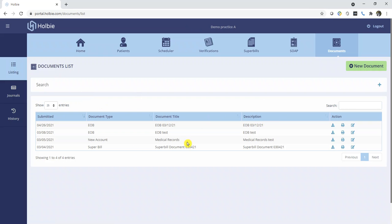Here under the Documents list, you will see any previous documents uploaded and attached to the system for the Holby staff to review. In our case, we'll simply demonstrate uploading an EOB for the Holby staff to review later.